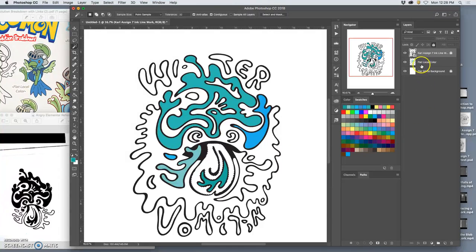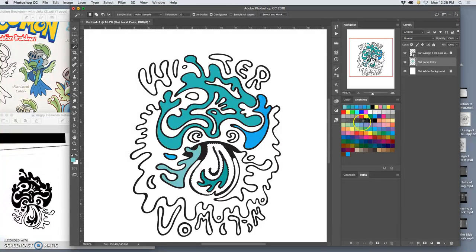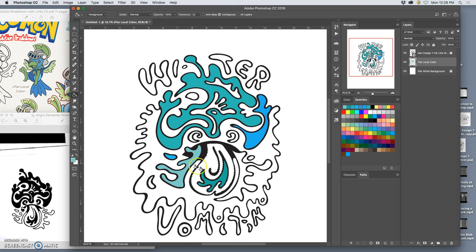Use my magic wand, select that shape, go to the flat color layer. Let's pick this, drop that in. But then I might think, well, that's not a light blue enough.